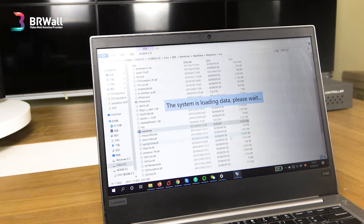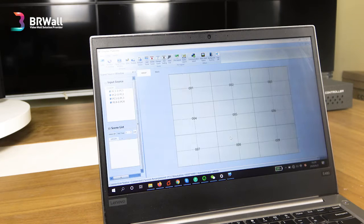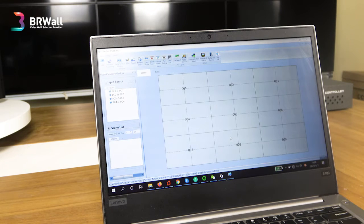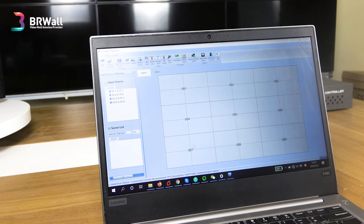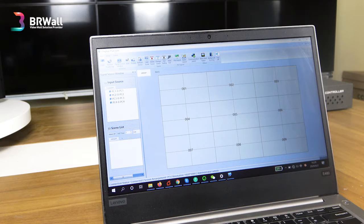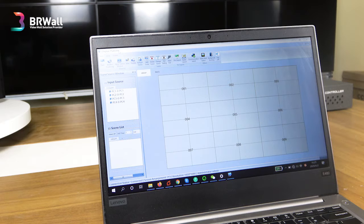When you're done, just click confirm and we will go to the operation area of the software. This is the interface of the video controller. Let's see some main parts first. From here you can see the display platform.